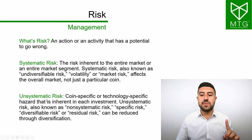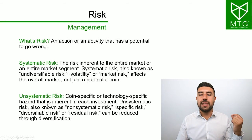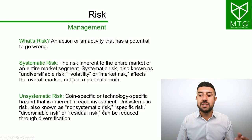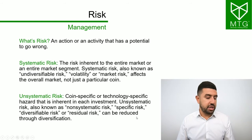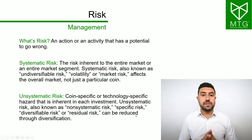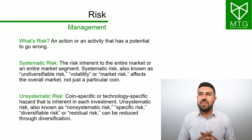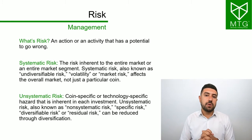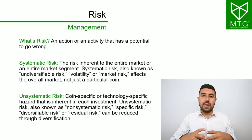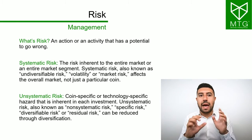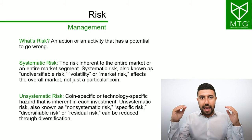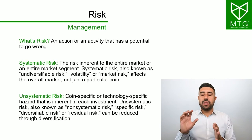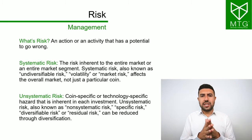Unsystematic risk is coin-specific or technology-specific hazard that is inherent in each investment. Unsystematic risk, also known as non-systematic risk, specific risk, diversifiable risk or residual risk, can be reduced through diversification. If you buy one coin, something bad can happen. Maybe that coin gets hacked, or the main net launch they have is a failure. There's a risk and that coin can crash. But this risk can be diversified.